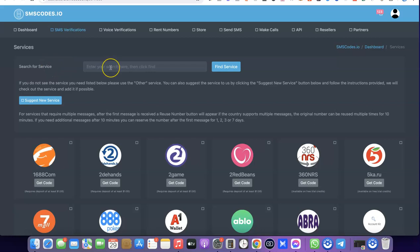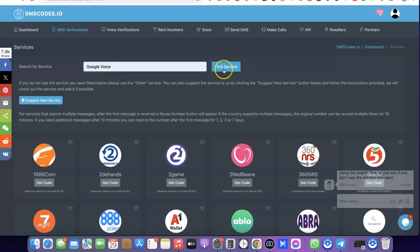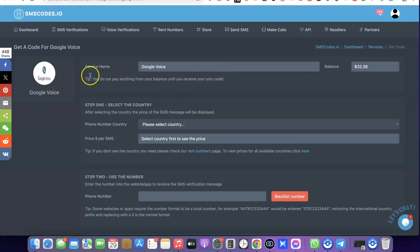As you can see, it says 'search for service' here. So what you want to do is come over here and enter 'Google Voice' to search for the service. After that, click on 'Find Service.' As you can see, this is Google Voice.